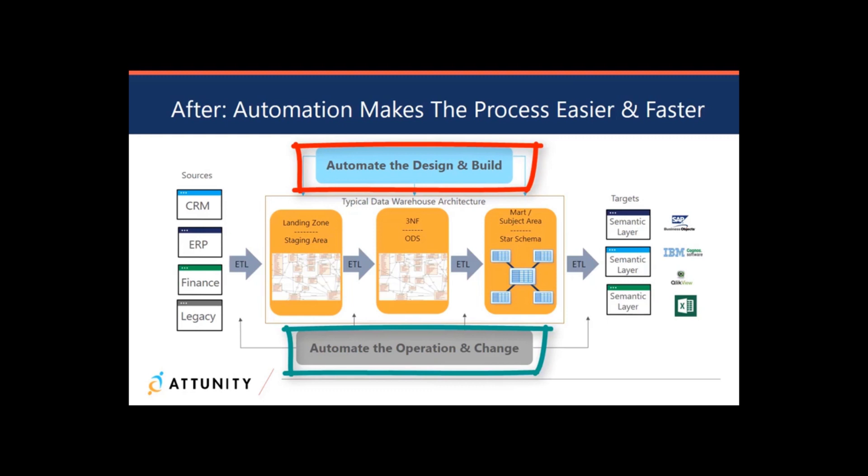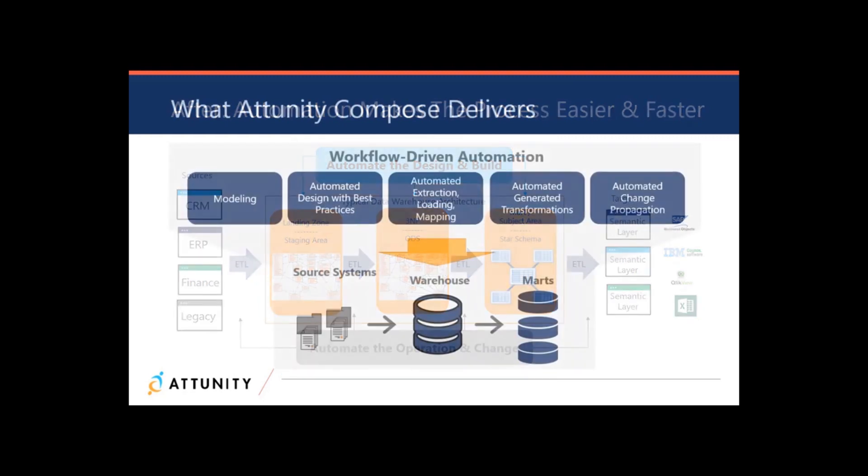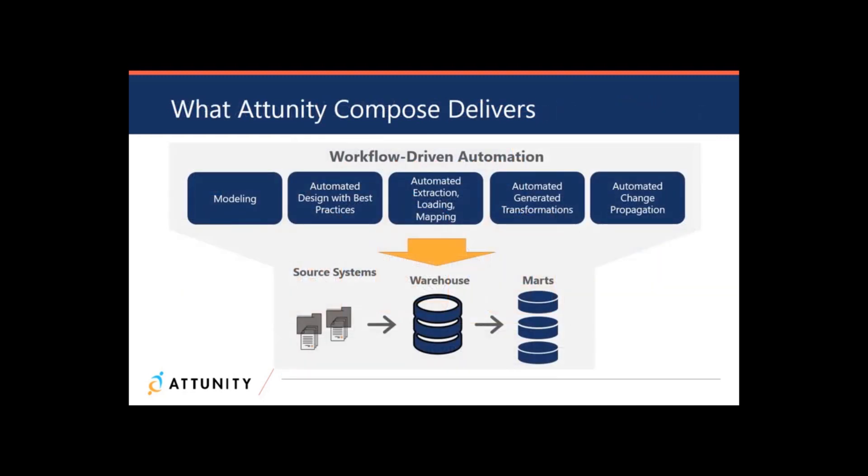Attunity Compose automates the mundane tasks of managing the database tables and writing the ETL code, so Marie can spend more time working with the business users to ensure the requirements are clearly defined, implemented correctly, and rapidly deliver the data the business users require.